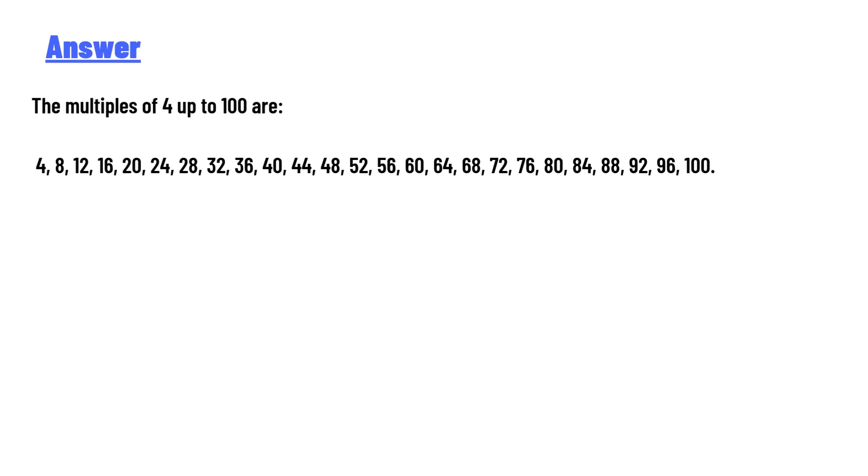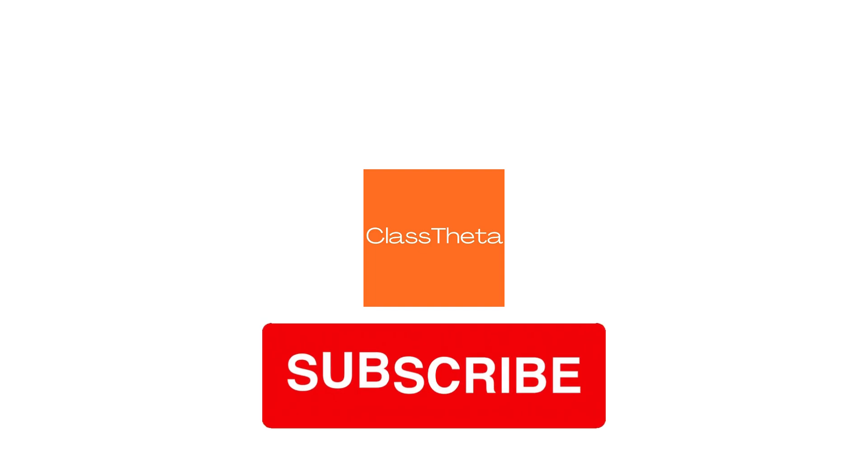72, 76, 80, 84, 88, 92, 96, and 100. So that's the correct answer to the question. If you have any questions, just leave a comment. I'll be answering you as soon as I can. Thank you very much for watching the video.